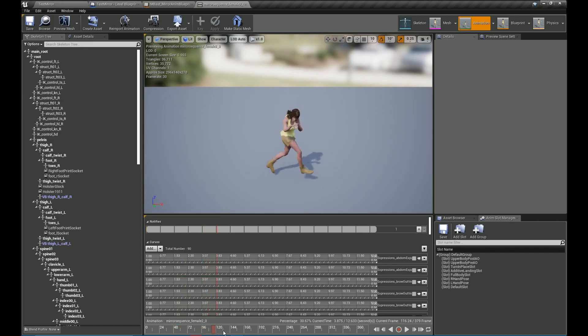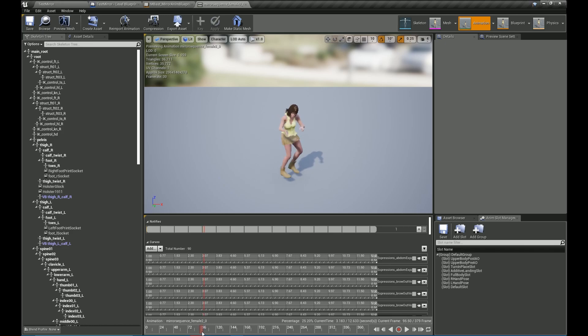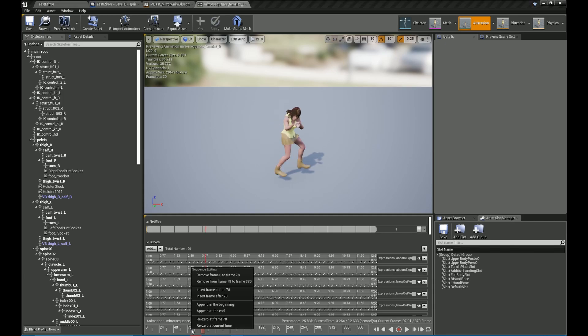Let's take a look at how it looks. So it's recorded for I think a little extra time. So what we do is we can scrub to the location where the animation starts and right click over the timeline and remove the frames prior to this location.